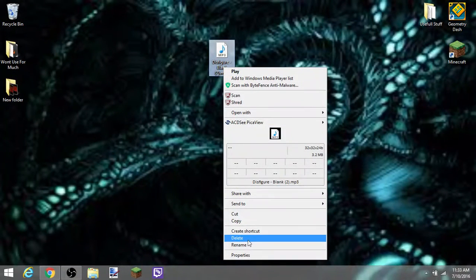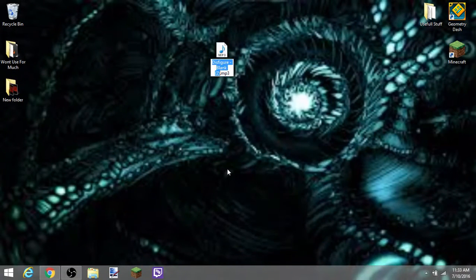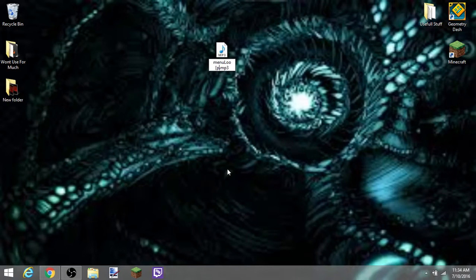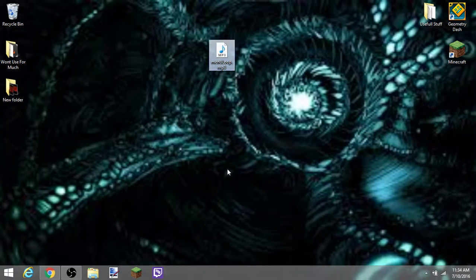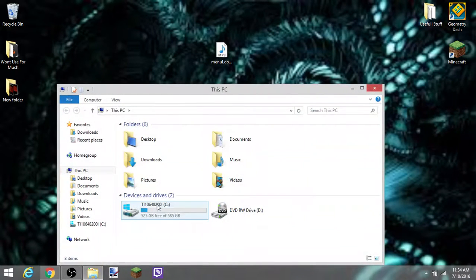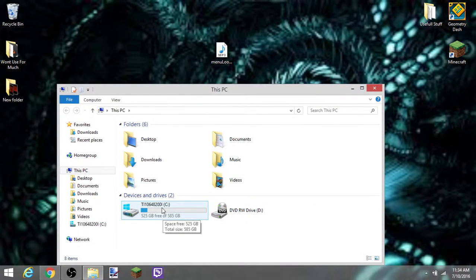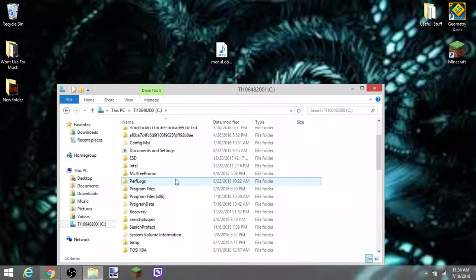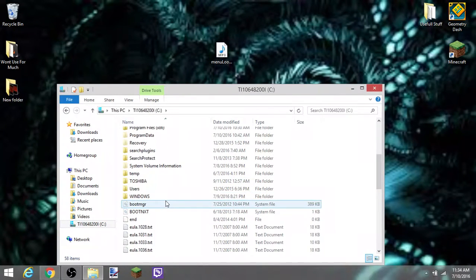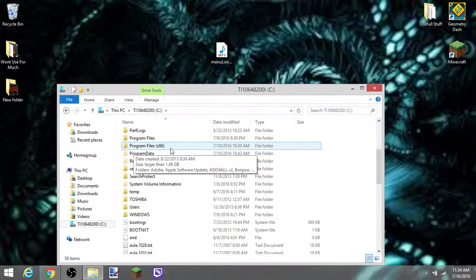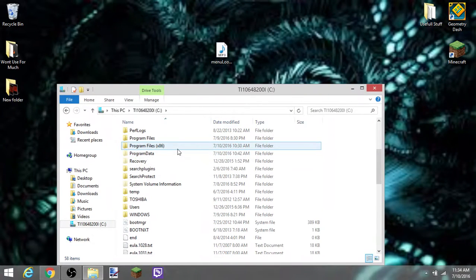If we just go ahead and rename this, so M-E-N-U capital L-O-O-P, menu loop, hit enter. Enter our files, go to C colon, enter that, go to where it says program files 86 or x86.